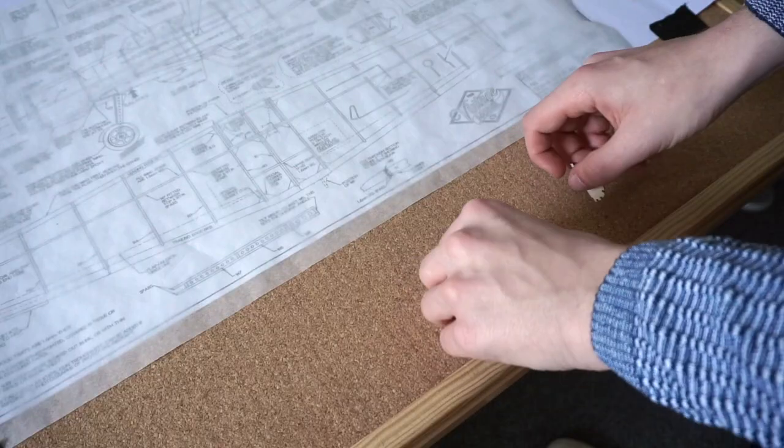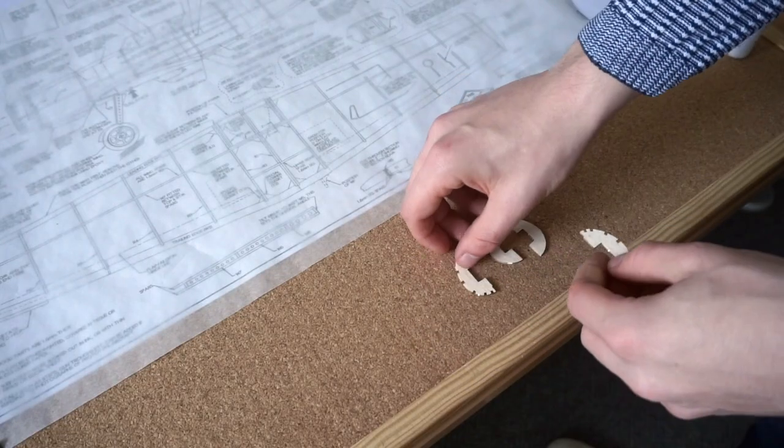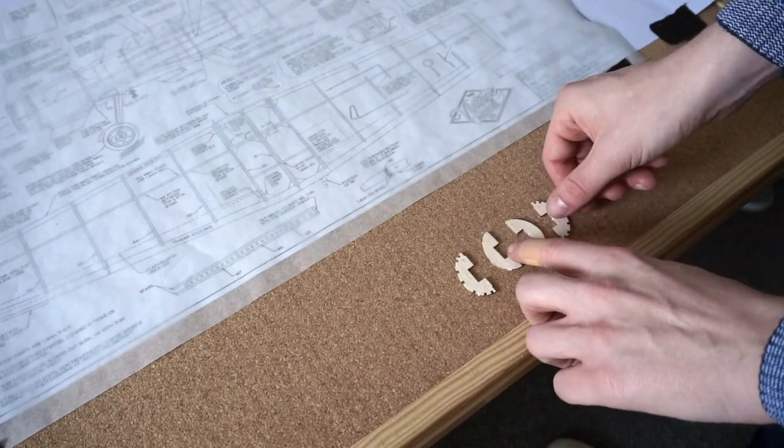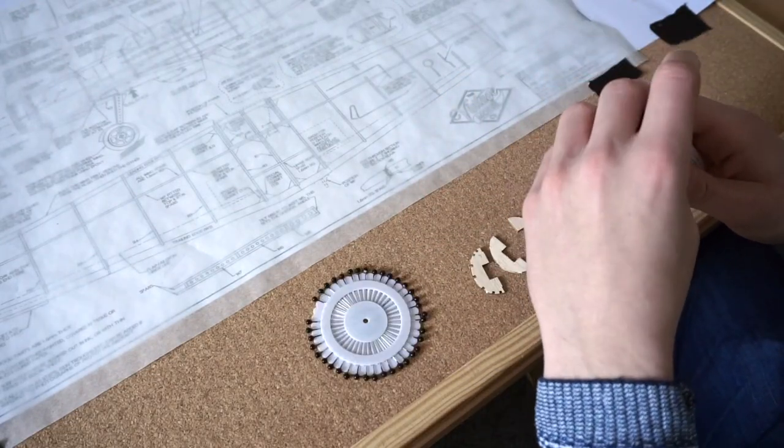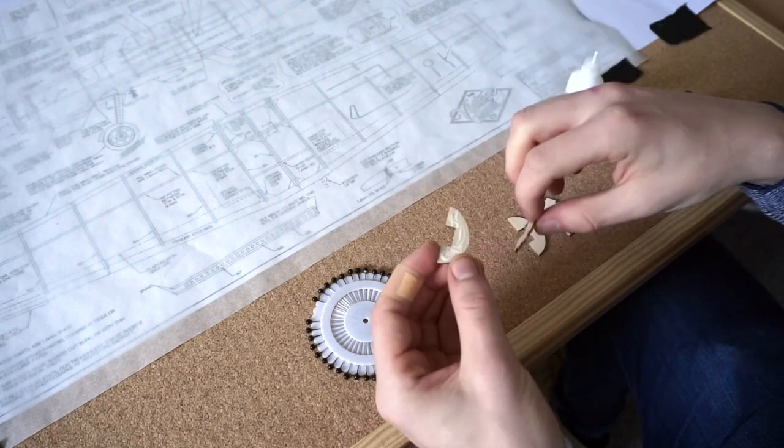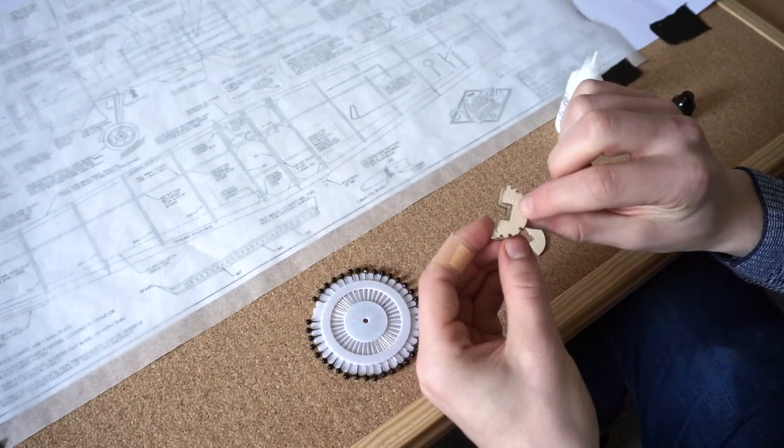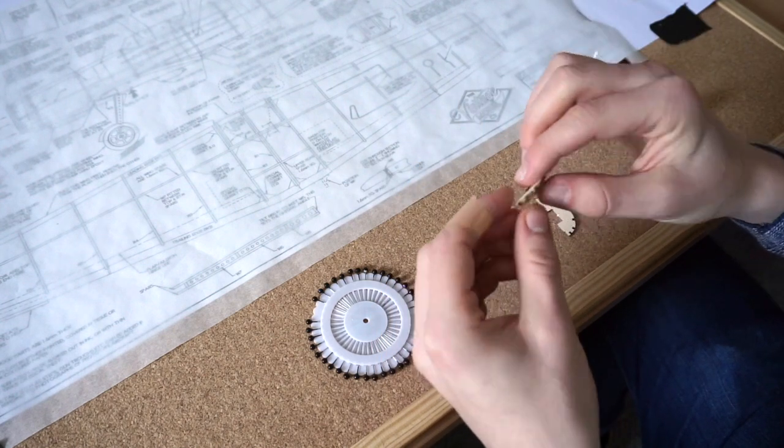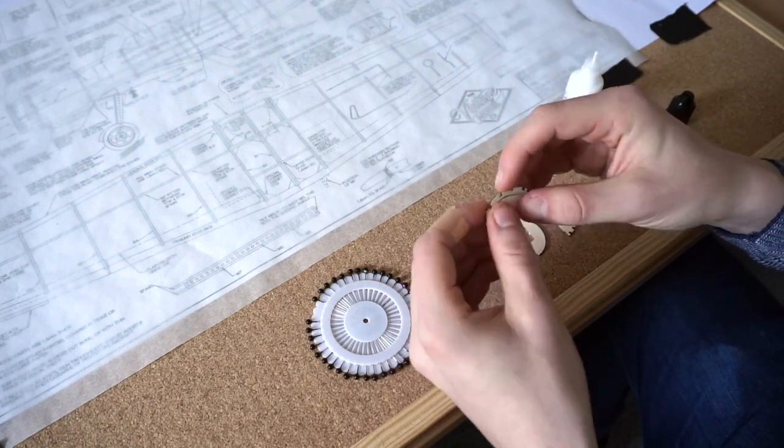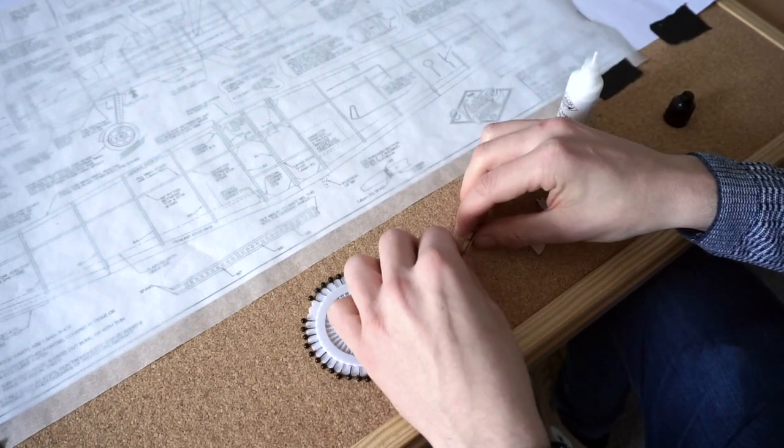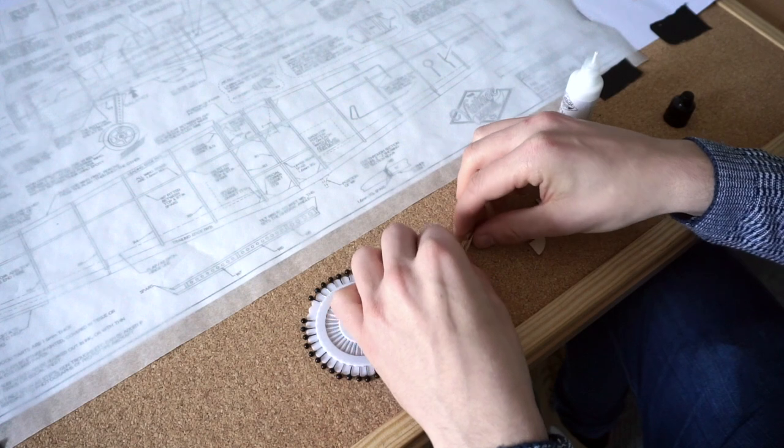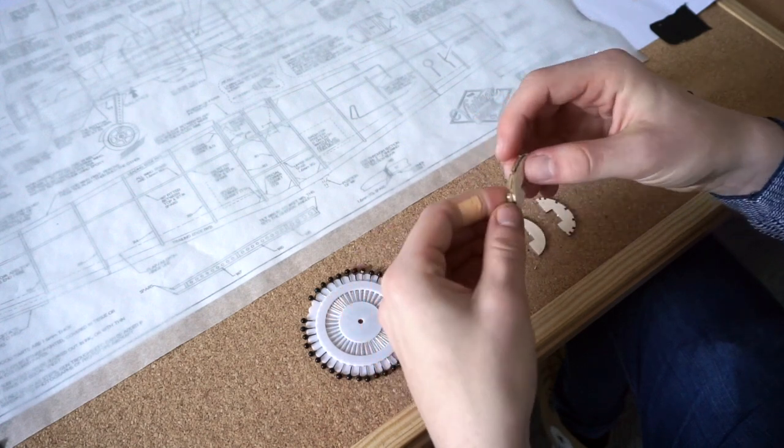Two halves of a nose former are made by laminating two separate pieces of balsa wood together. To ensure that the two components dried with perfect alignment, I temporarily pin them down to the building board.